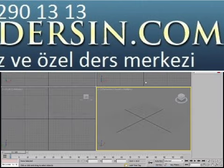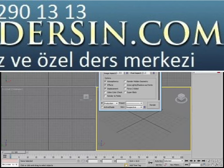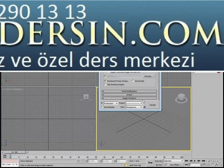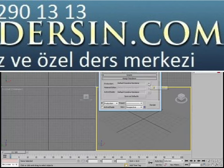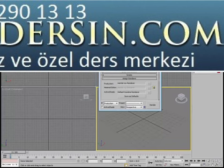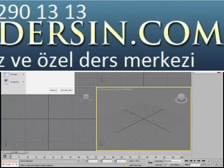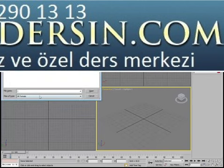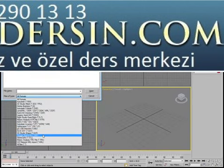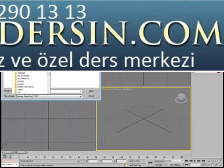In 3ds Max, ensure the Mental Ray renderer is active. This is not necessary to import SketchUp files, but it will make the renders nicer. Using the Import tool, notice that Google SketchUp is one of the file types listed as compatible. Browse to the folder where you stored the SketchUp file, select it, and click Open.